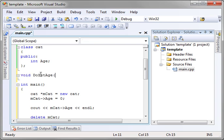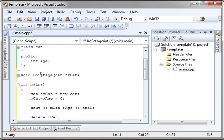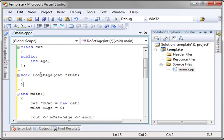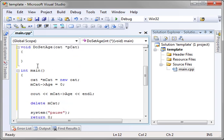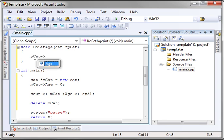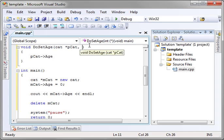We're going to make a function called do set age and we're going to say it takes a pointer to the cat object. Actually, we should probably use the correct notation. P is shorthand for a pointer to. And we're just going to say pcat age and this is where we'll actually set the correct age, and let's actually just give it another parameter here. And we'll say m age.